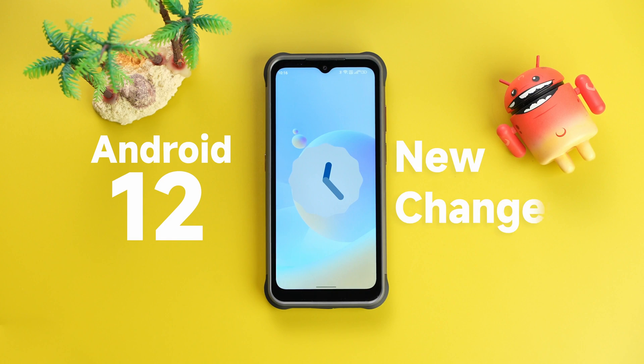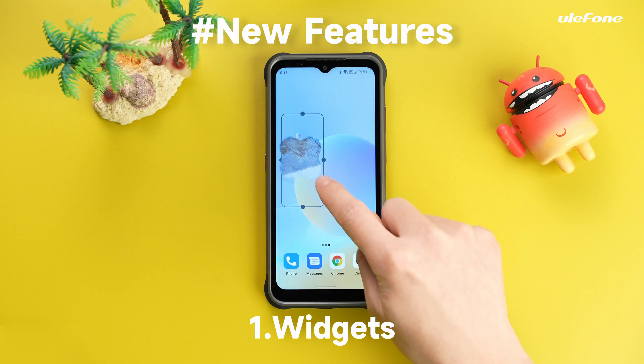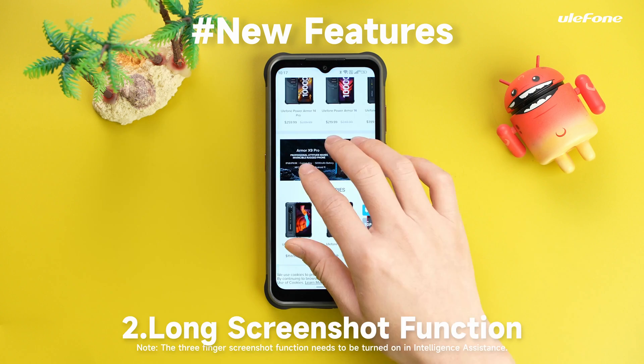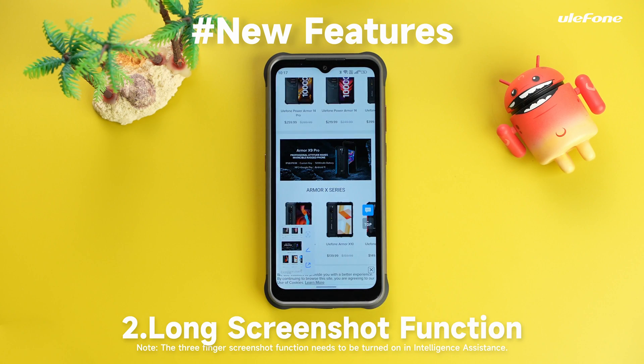Android has new changes with new features. Widgets and long screenshot functionality have been added.